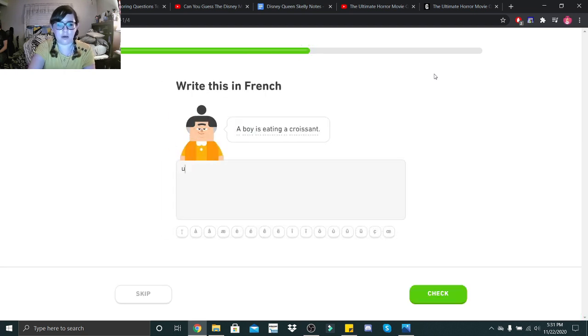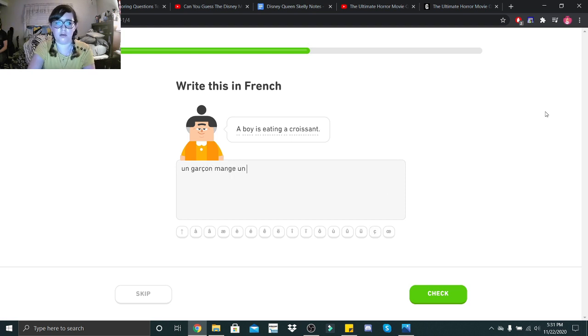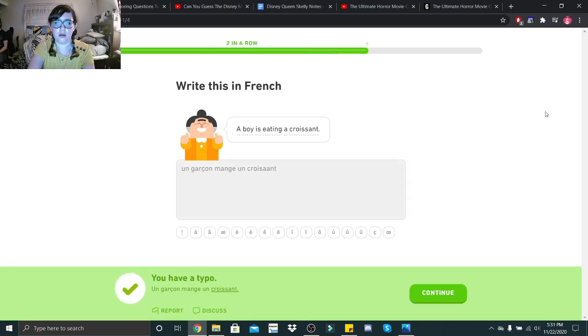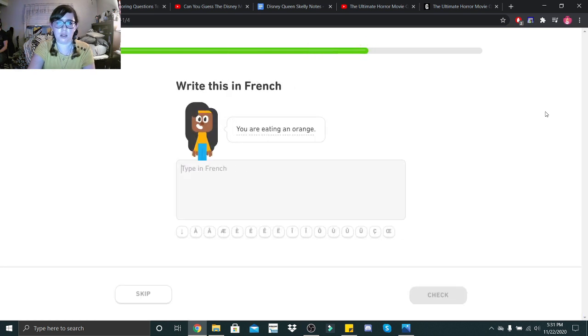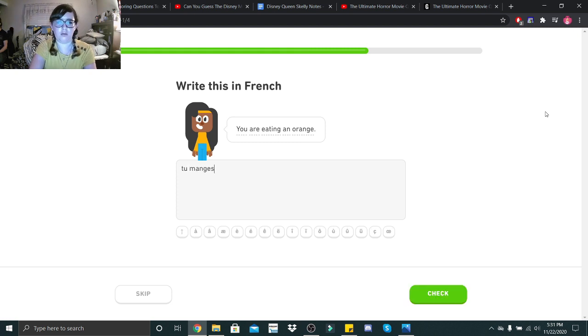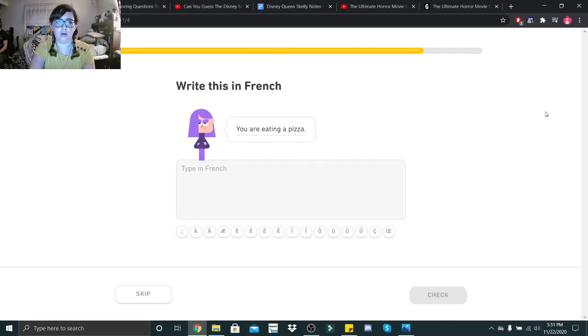A boy is eating a croissant. Un garçon mange une croissant. Yeah, pardon my spelling. You are eating an orange. Tu mange une orange? Woo! Tu mange une pizza.